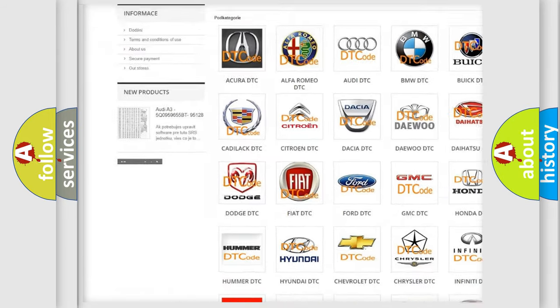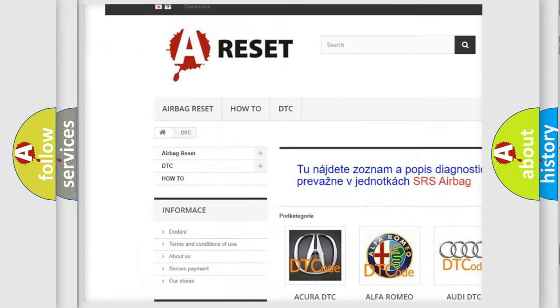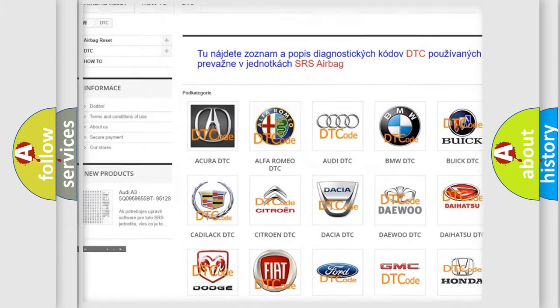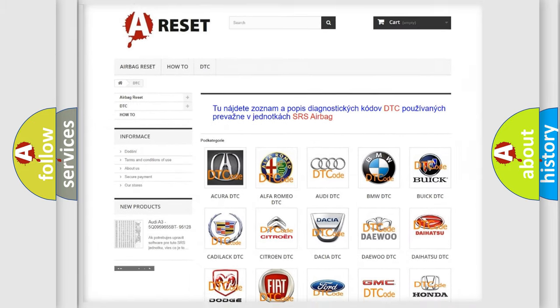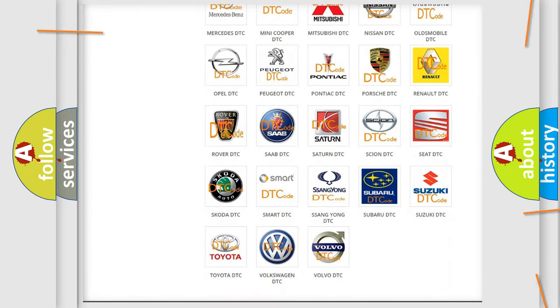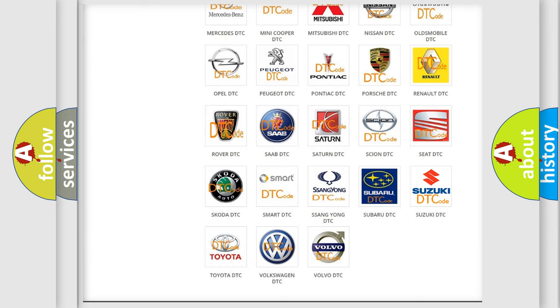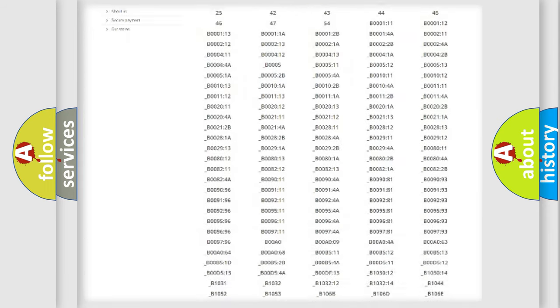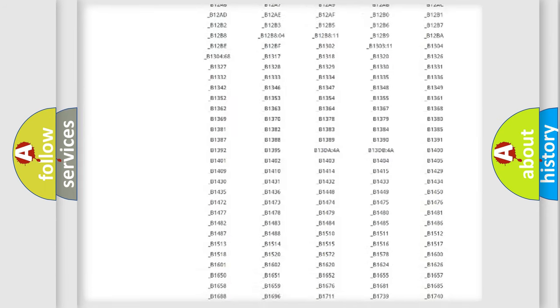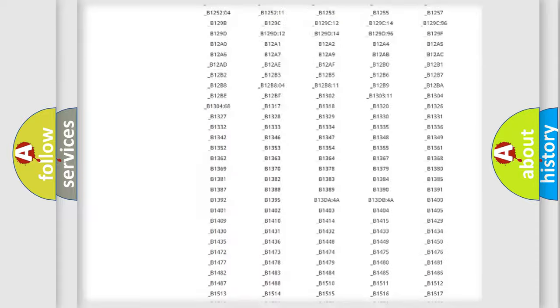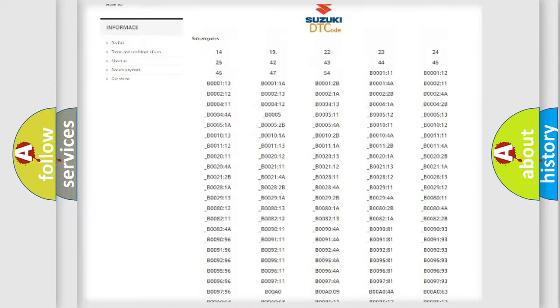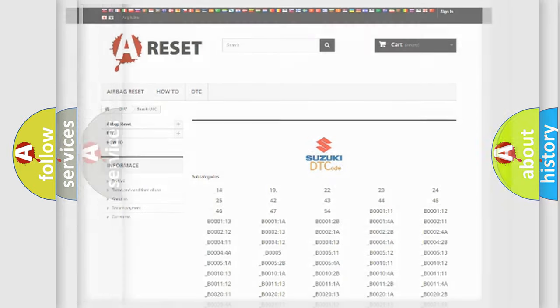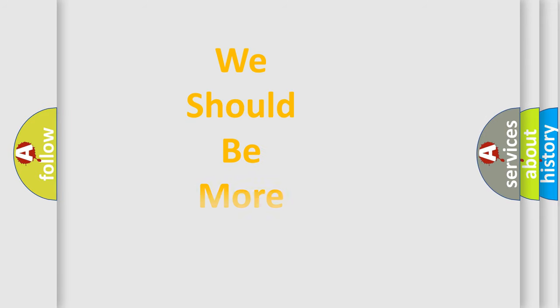Our website airbagreset.sk produces useful videos for you. You do not have to go through the OBD2 protocol anymore to know how to troubleshoot any car breakdown. You will find all the diagnostic codes that can be diagnosed in Suzuki vehicles, also many other useful things.